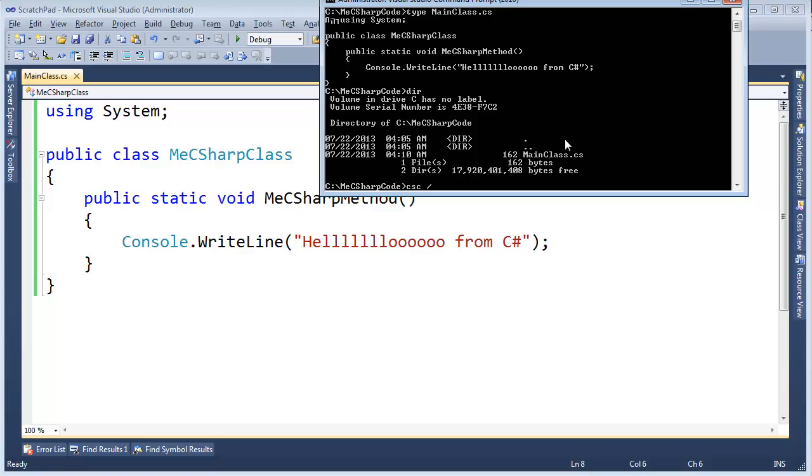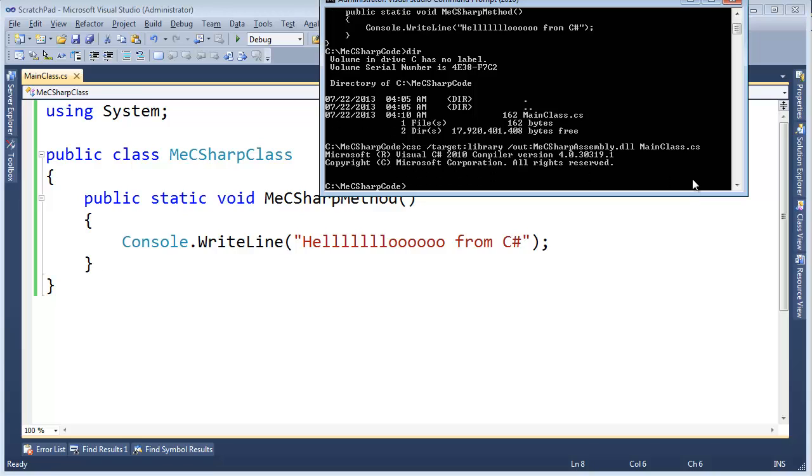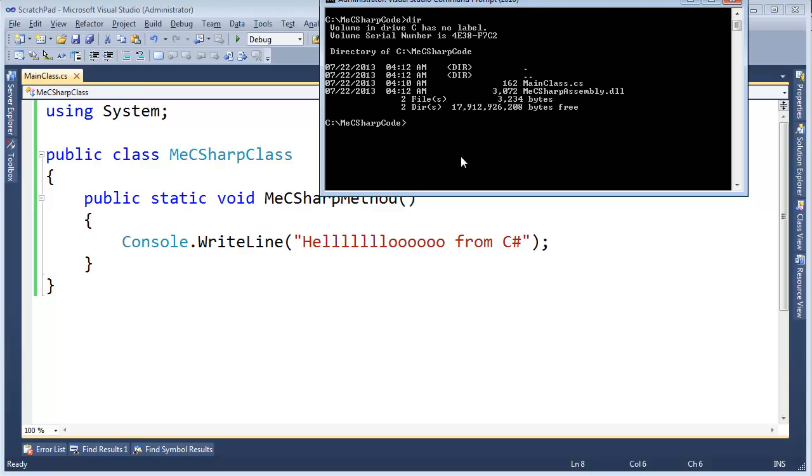We need to compile this C# file. Notice the C# file is the only file in this directory. C# compiler, I want slash target library, and then slash out, I'm going to call this MeCSharpAssembly.dll. And then the input file is MainClass.cs. C# compiler grinds. Let's list the contents of the directory again. You can see that we have created MeCSharpAssembly from this C# file.